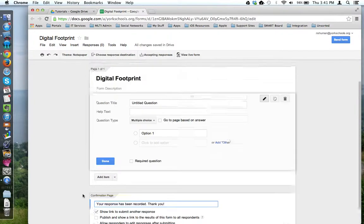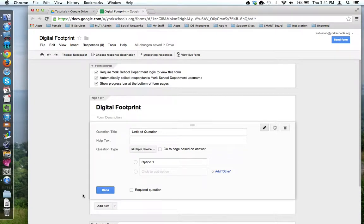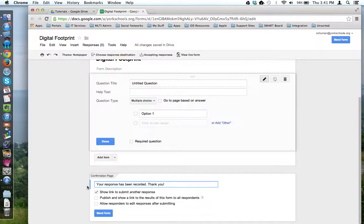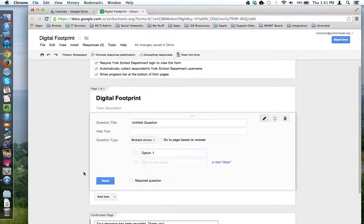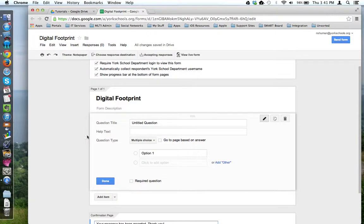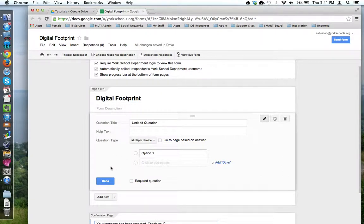Once you've got your form settings and your confirmation page configured the way you'd like, you can now come back to the middle of the page and begin creating your Google Form questions. This concludes this tutorial.